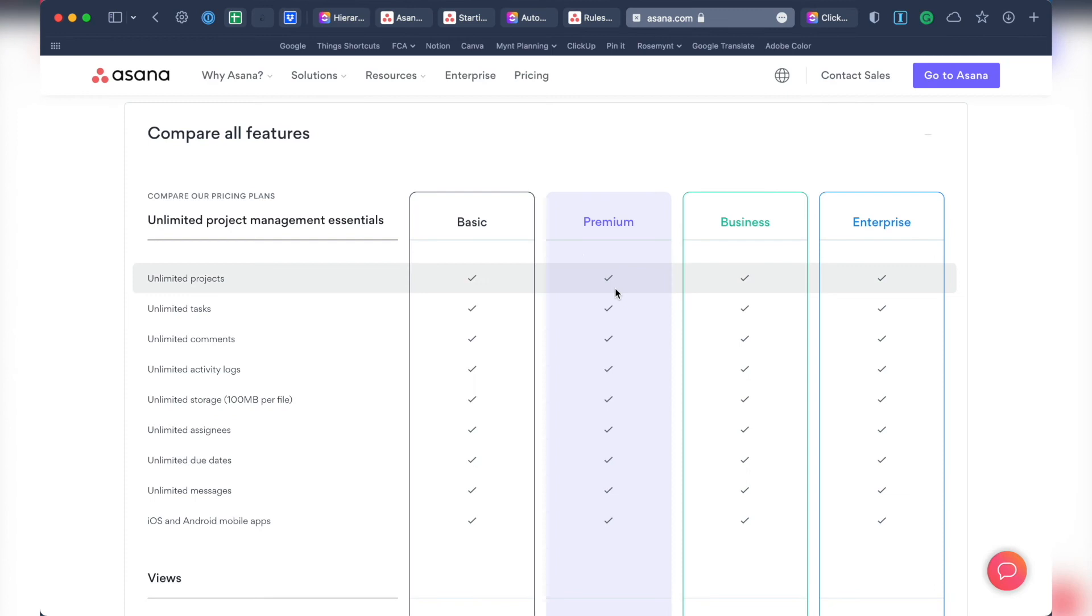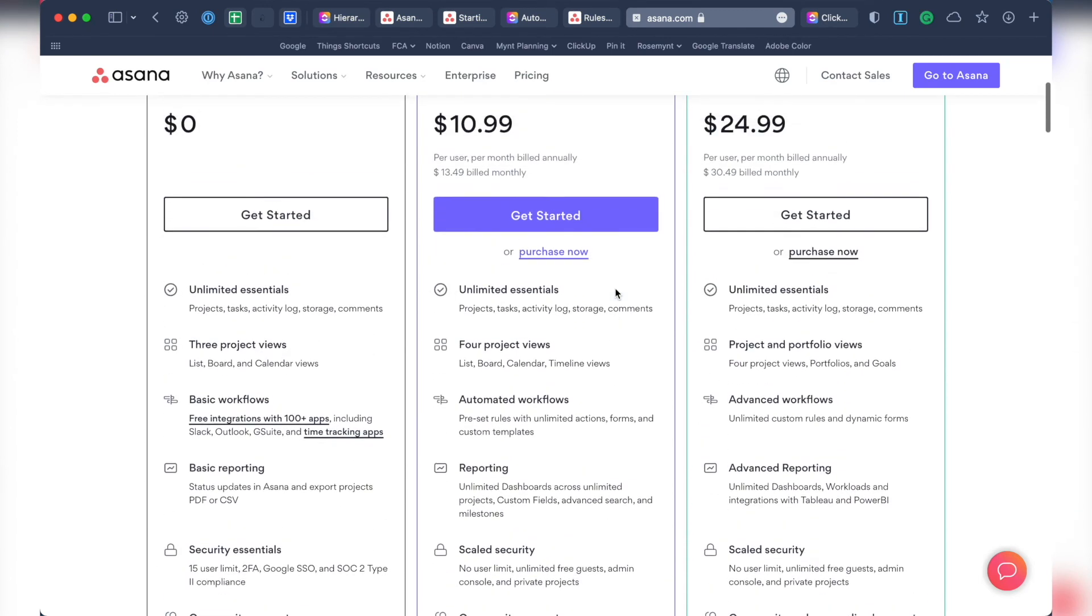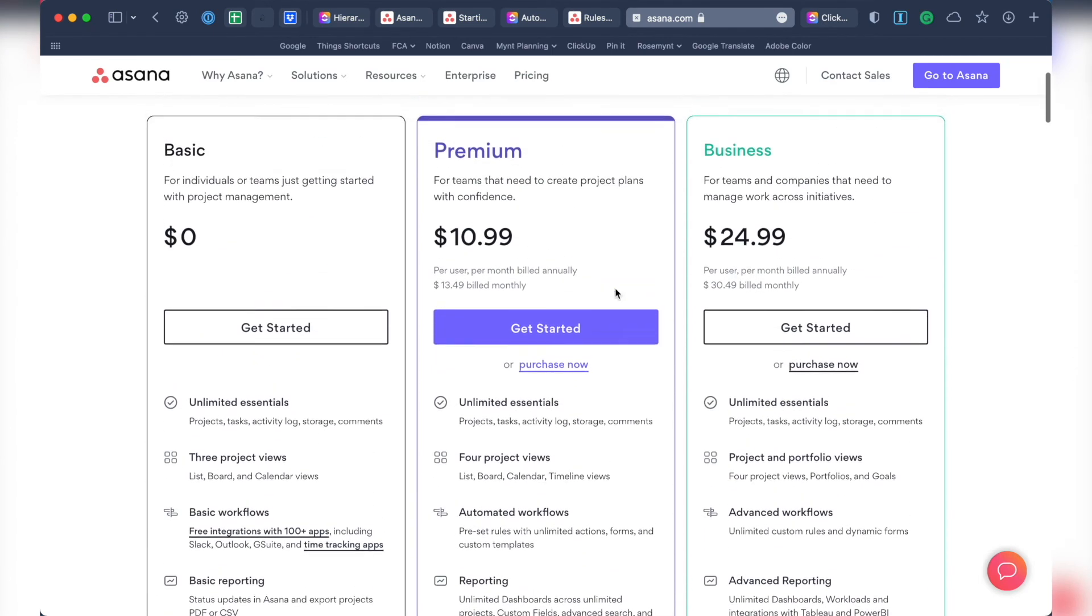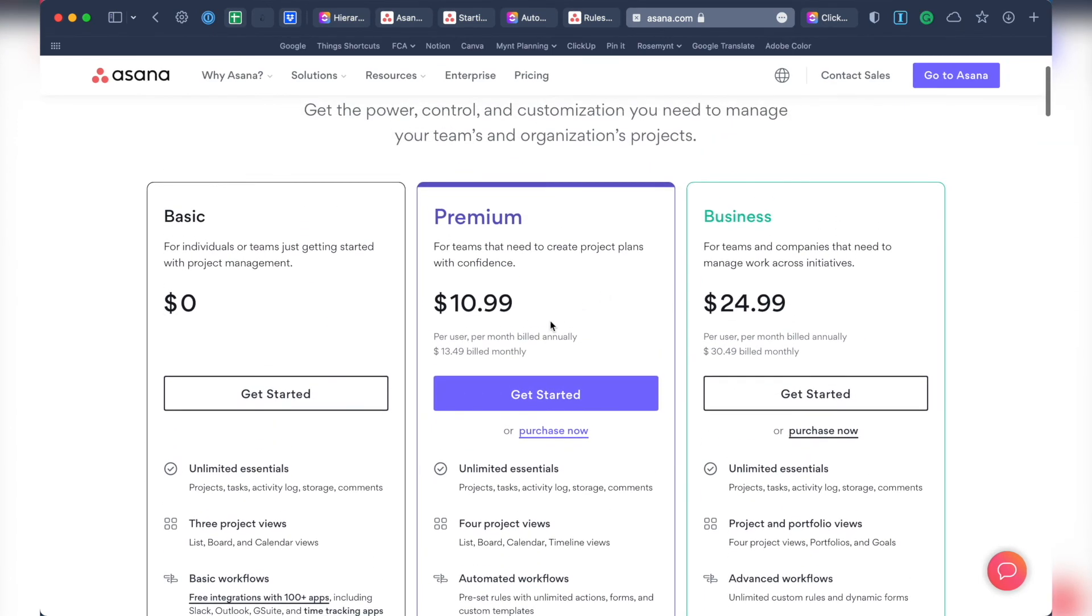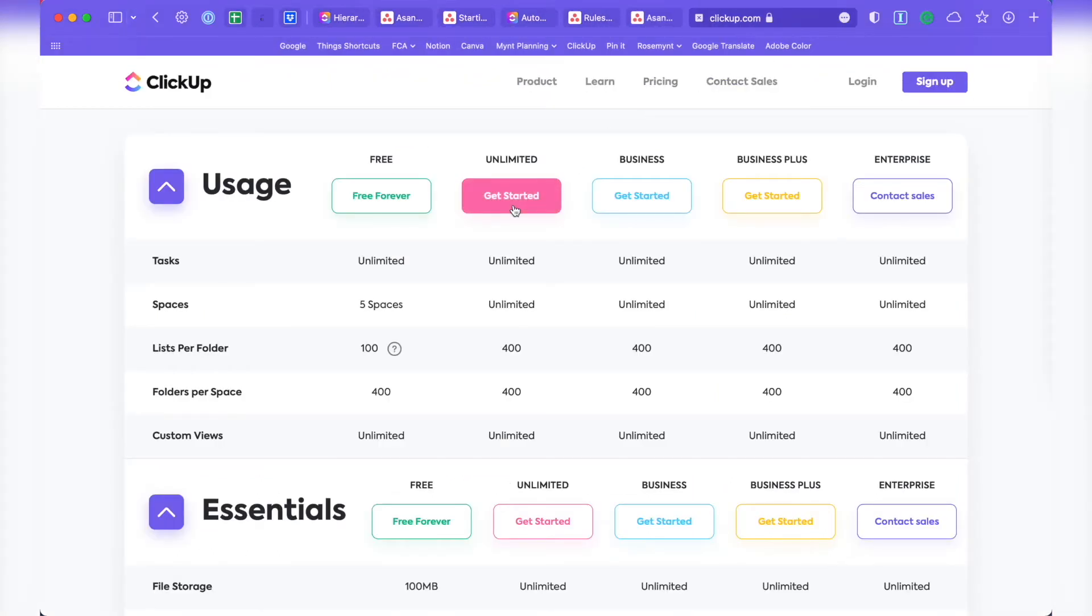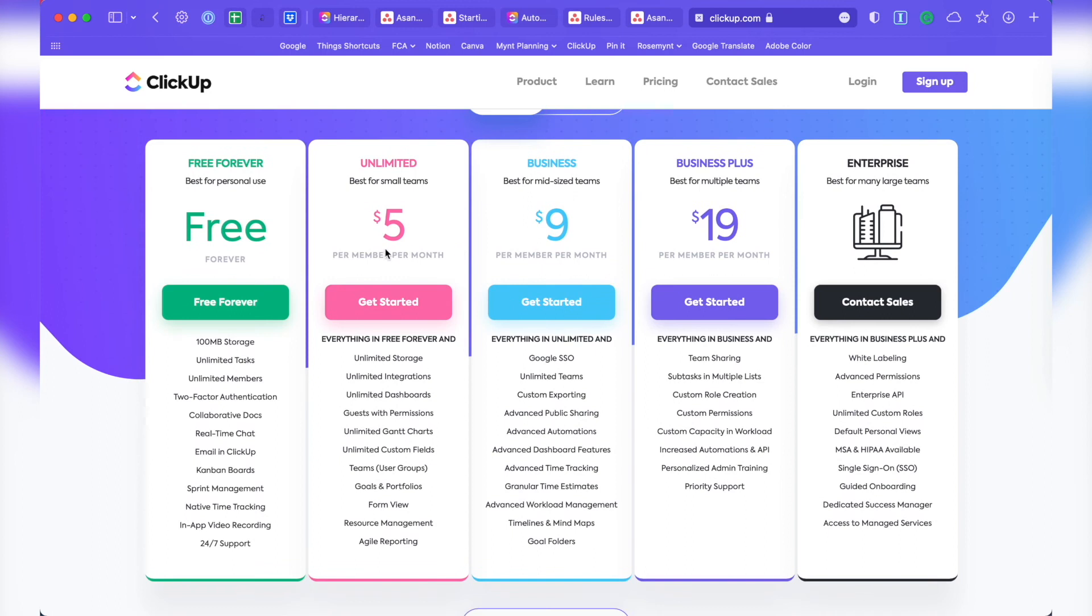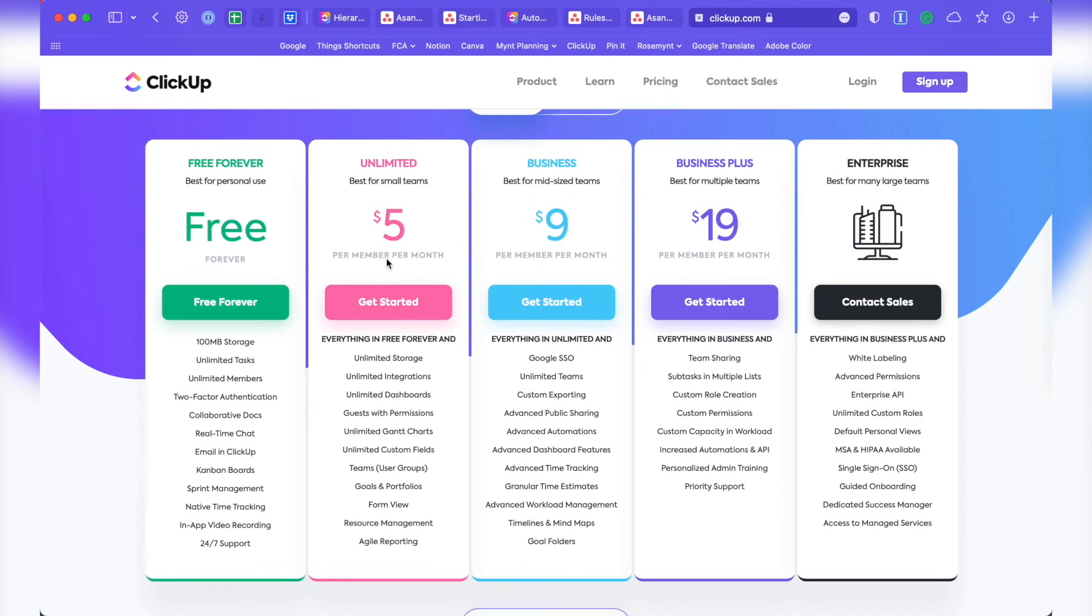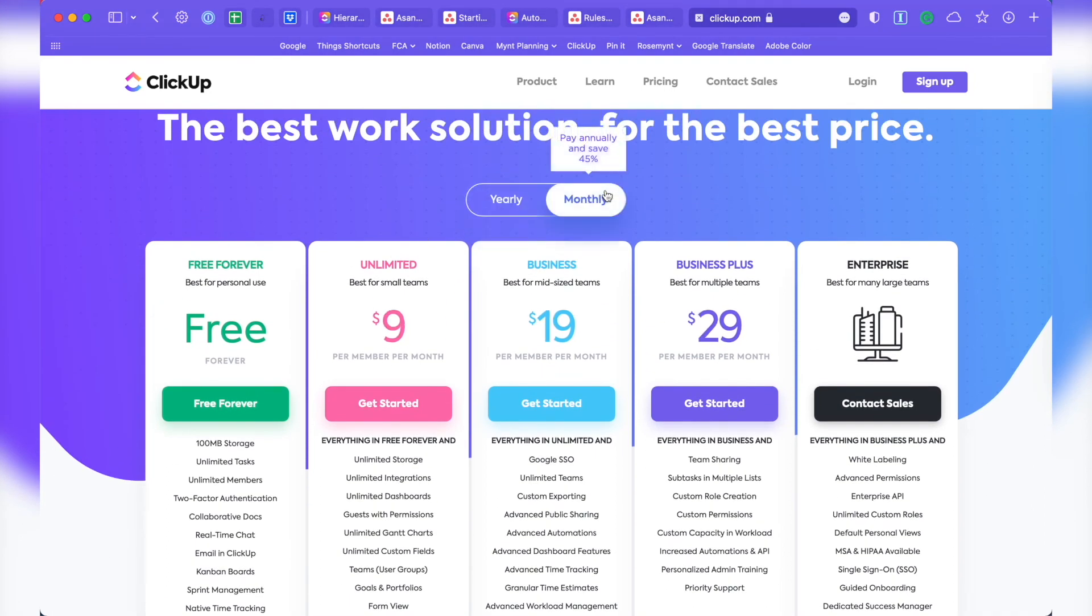The next tier in Asana is called Premium, and is priced at $10.99 per user per month, if billed annually. Otherwise, it's $13.49 per user per month. ClickUp's next tier is called Unlimited, and is $5 per member per month, if billed annually. And monthly, it would only be $9 per month, both cheaper than the equivalent plan in Asana.